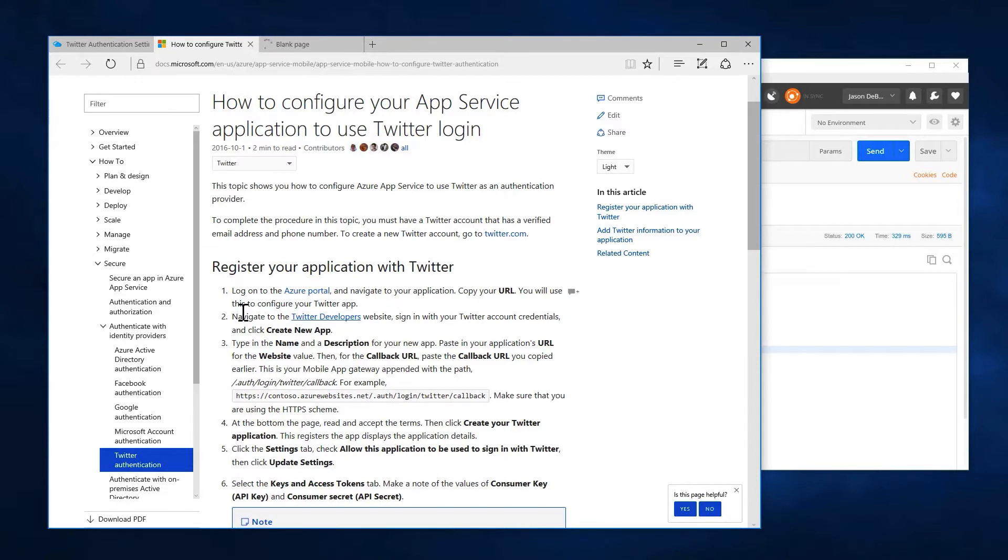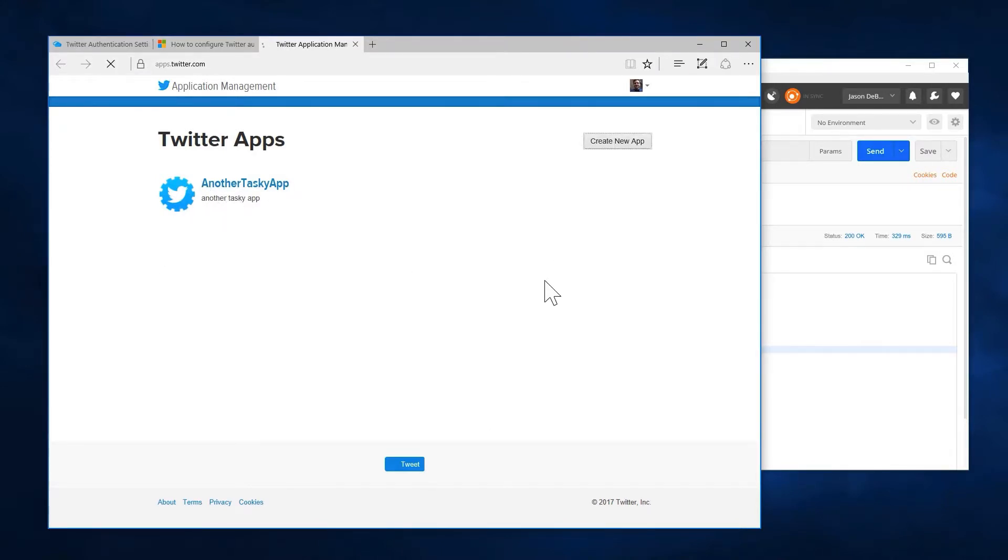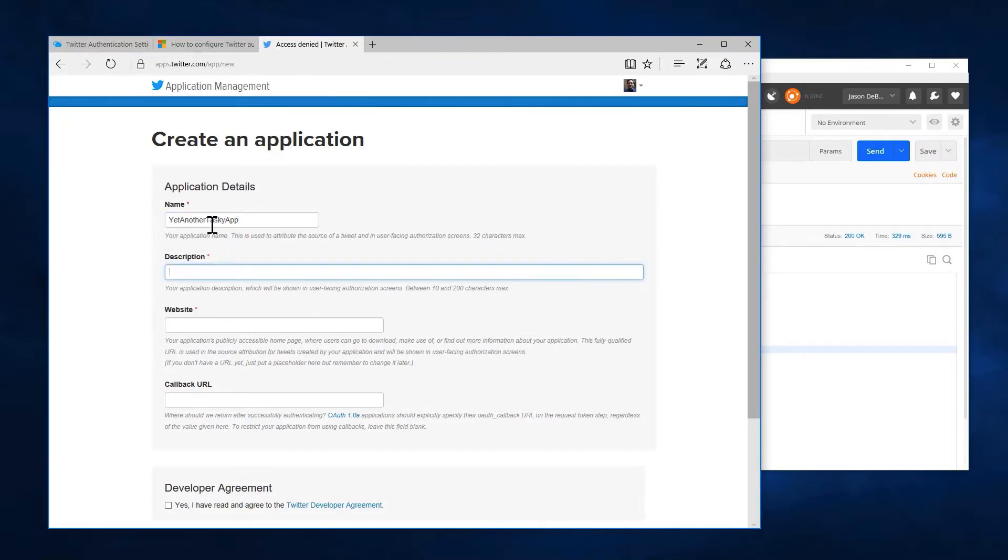And so I'll come in here and you can see I had that another tasky app set up. I want to create a new app, though, because we're doing our yet another. So yet another tasky app. Yet another tasky.